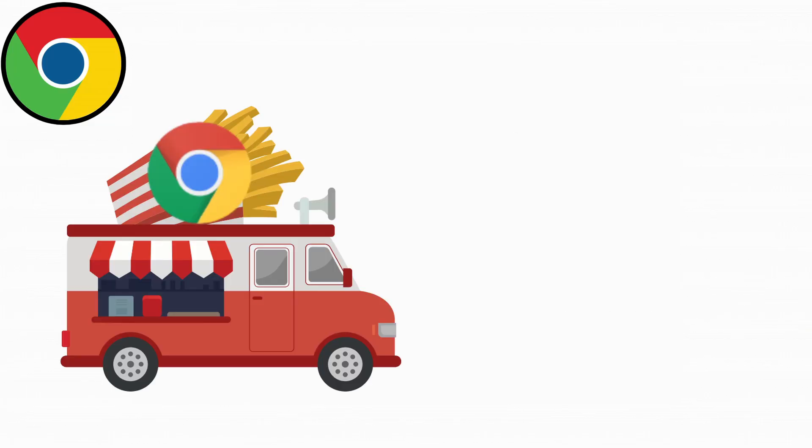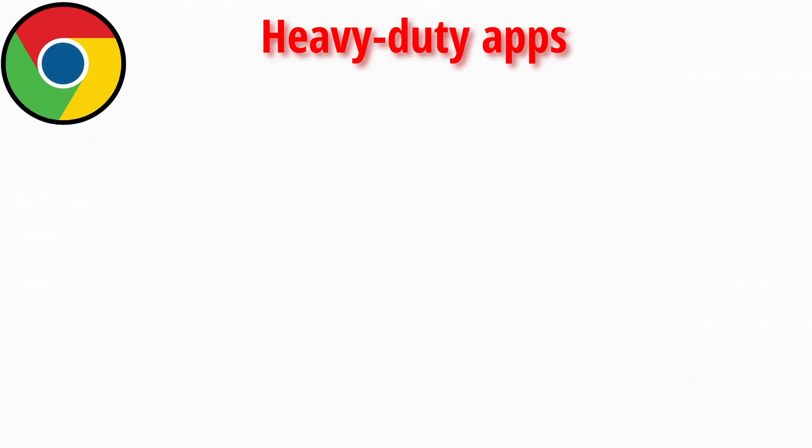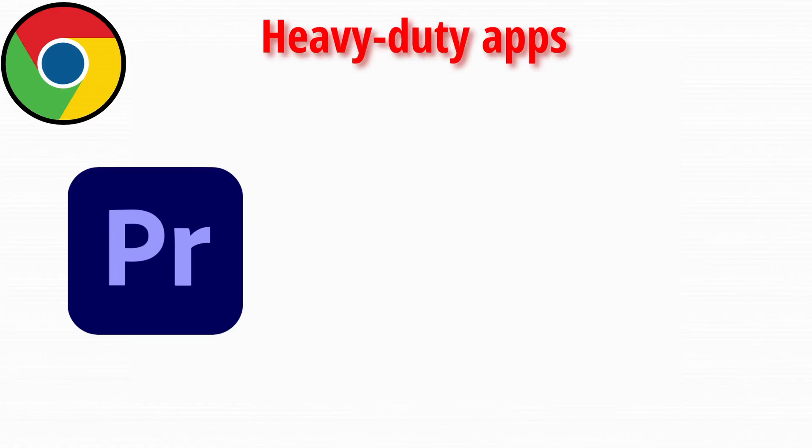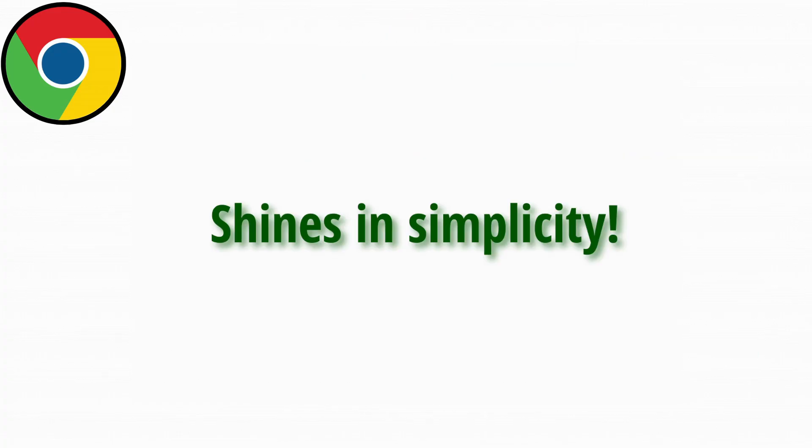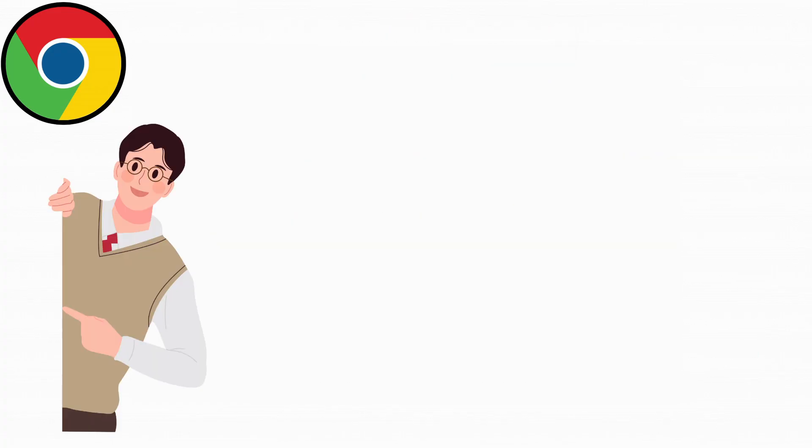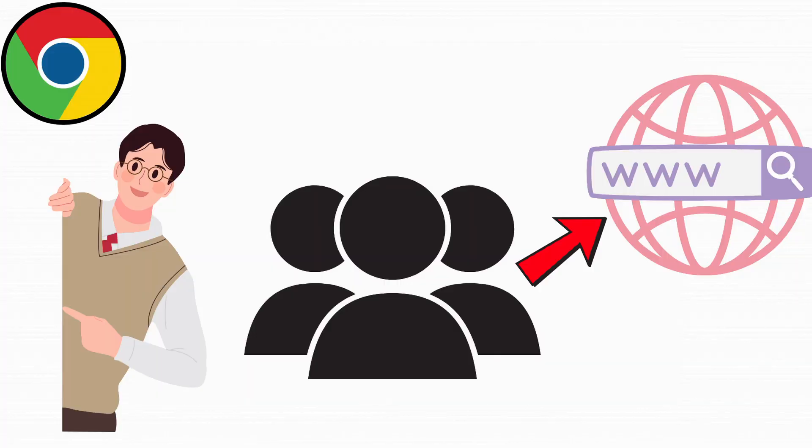Chrome OS is like a food truck. Quick, efficient, and awesome. Unless you suddenly need a five-course meal. It doesn't run heavy-duty apps like Adobe Premiere or complex games, but it shines in simplicity, making it a favorite for students and people who live inside their browser.